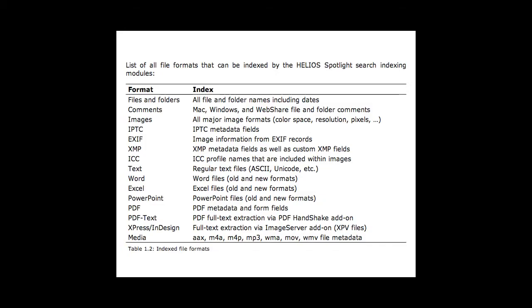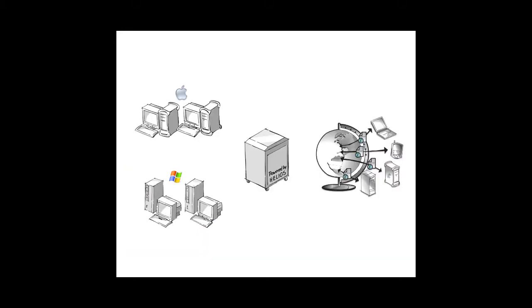The Helios server automatically parses and indexes all this information so that it can instantaneously respond to search queries. You can easily search for files on your Helios server from Mac, Windows, Web and Unix clients.